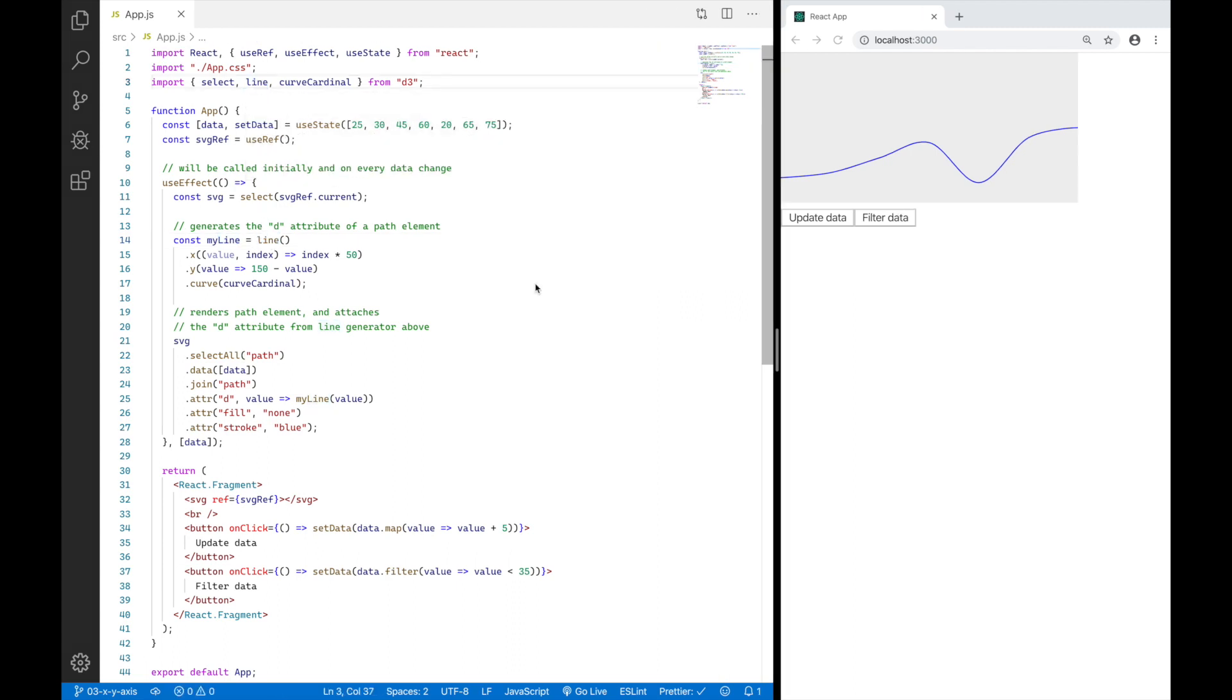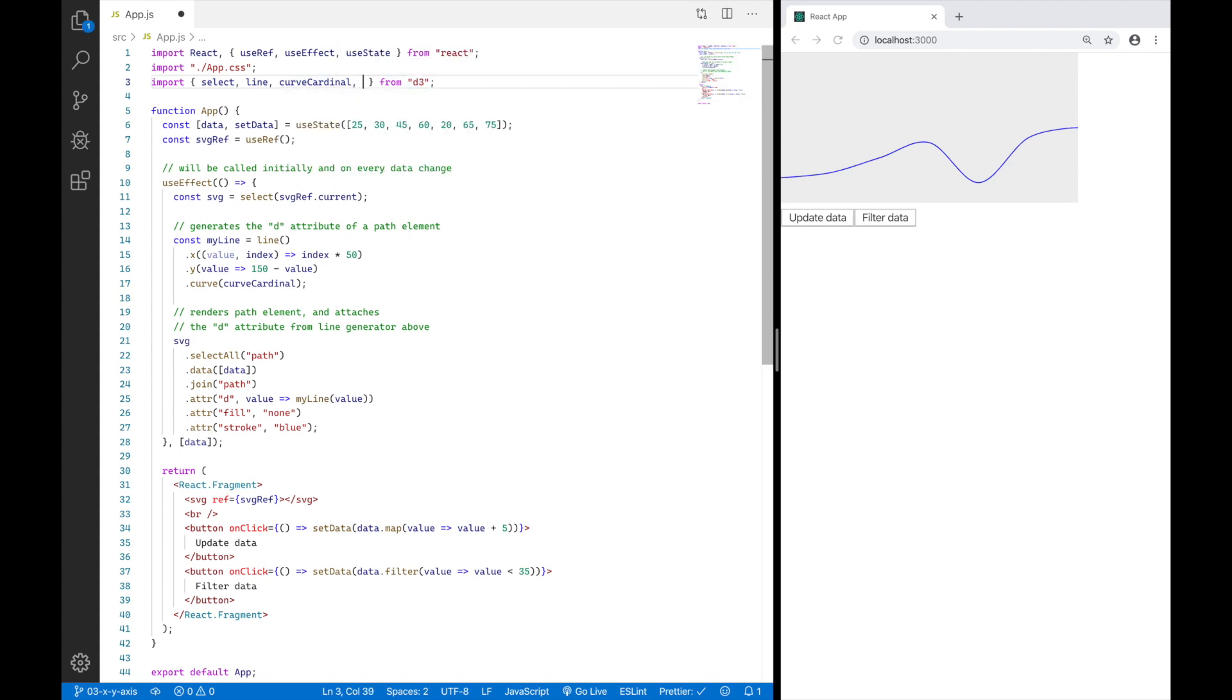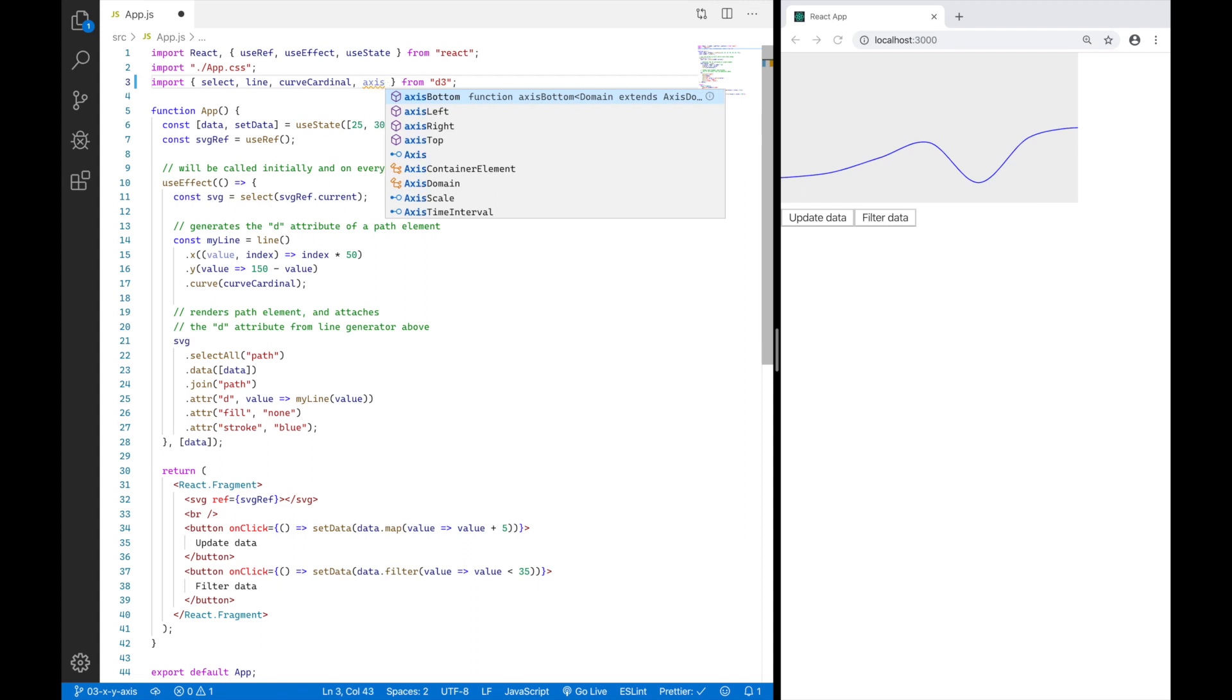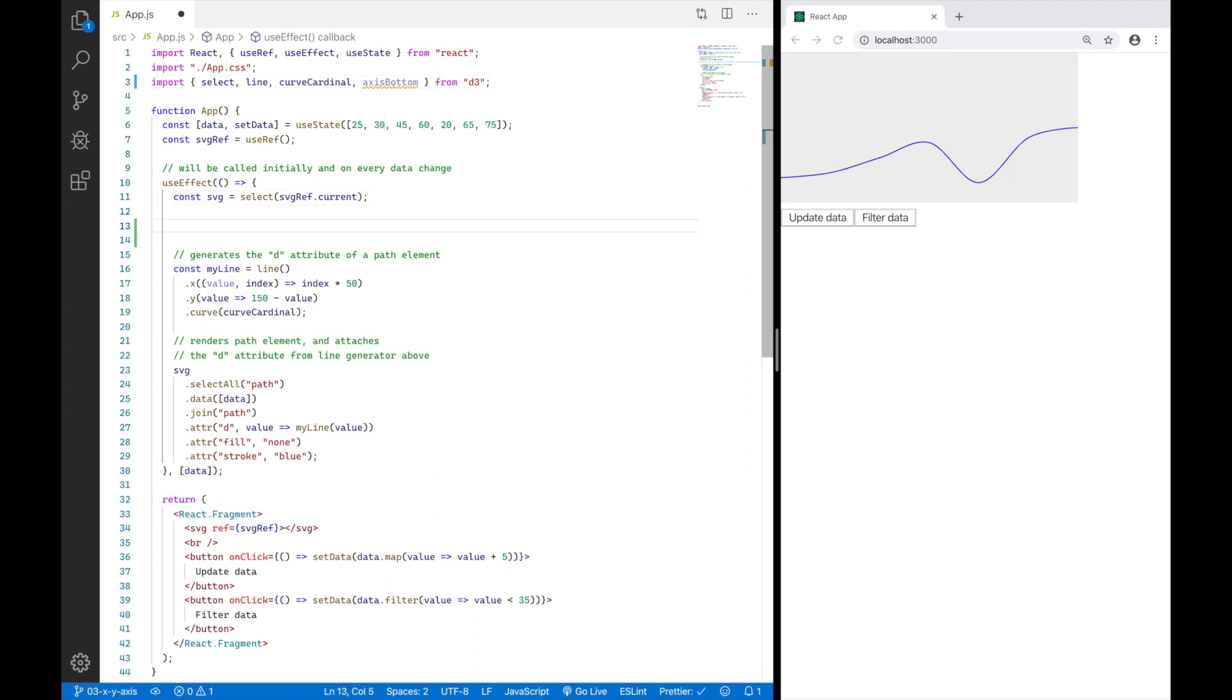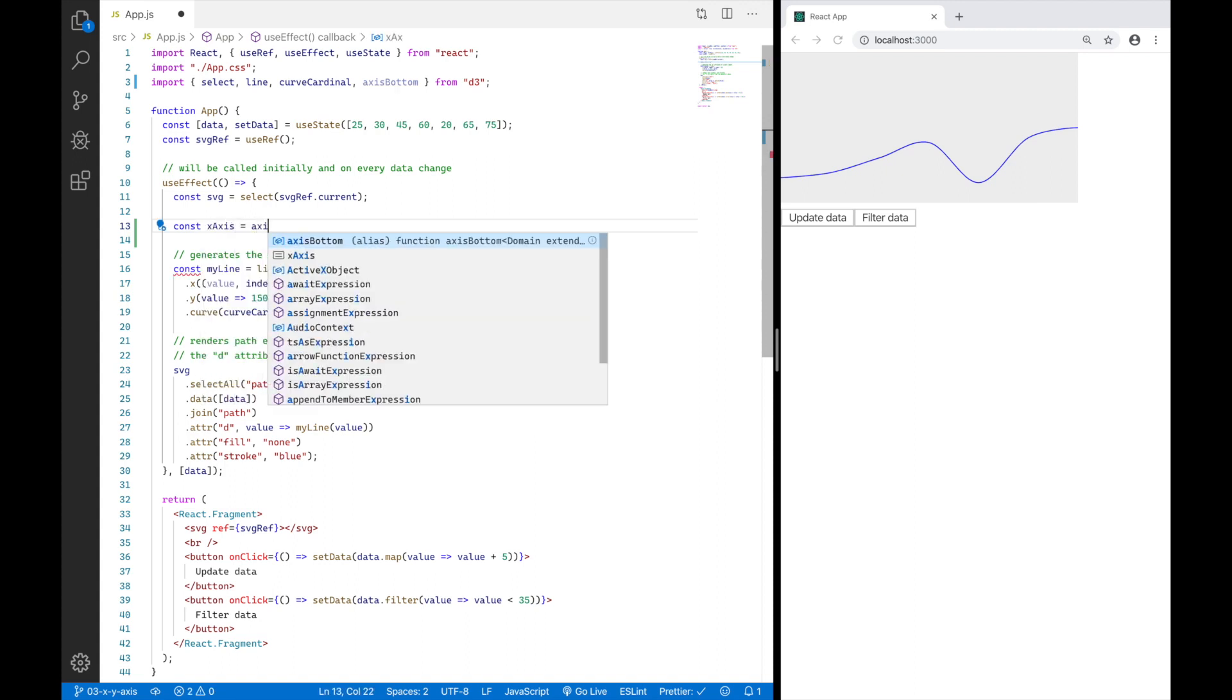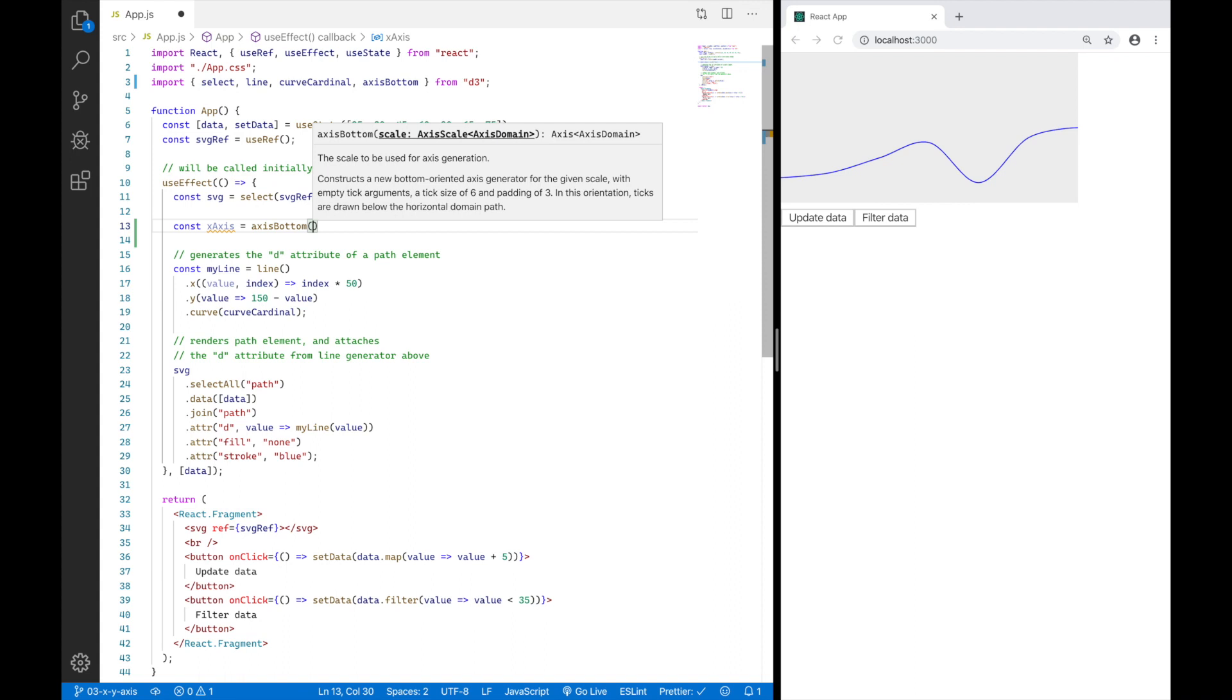So let's start with the X axis of our line chart here. And I'm just going to go ahead and say import axis bottom from D3. And then I'm going to say const X axis equals axis bottom. And this is a function. And as you can see here, axis bottom actually expects something called a scale.